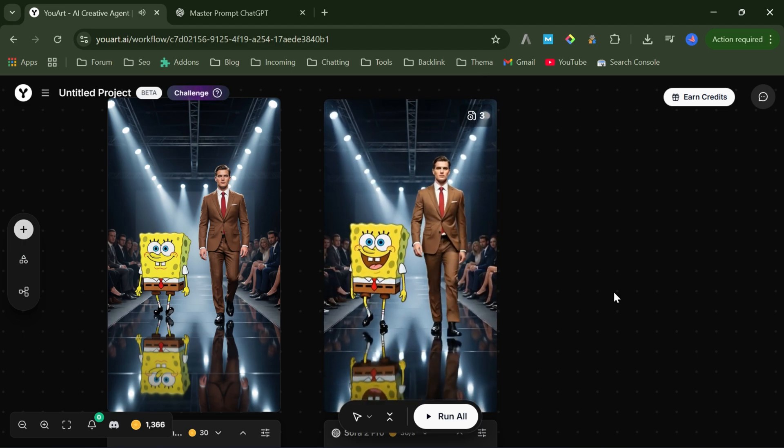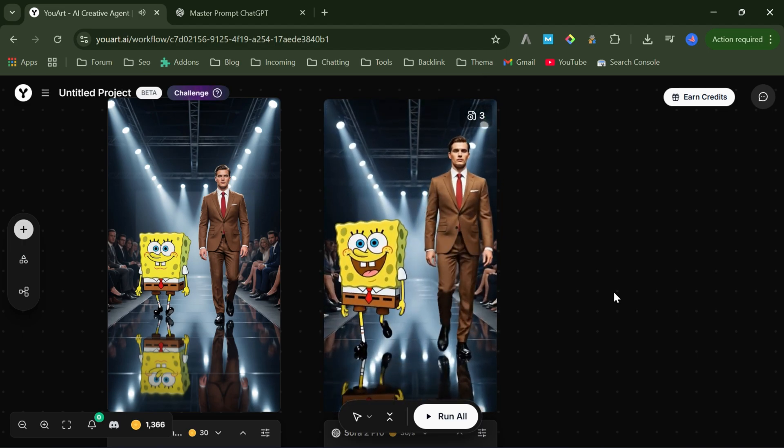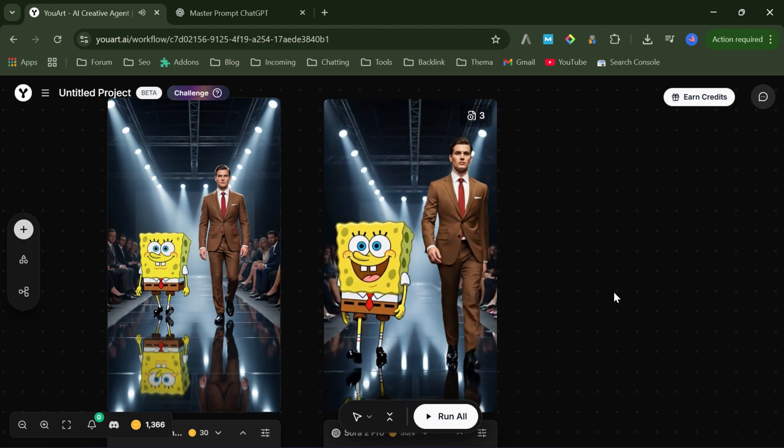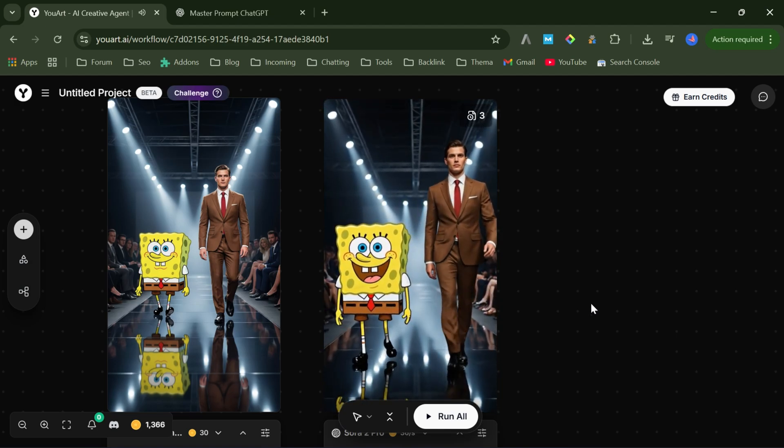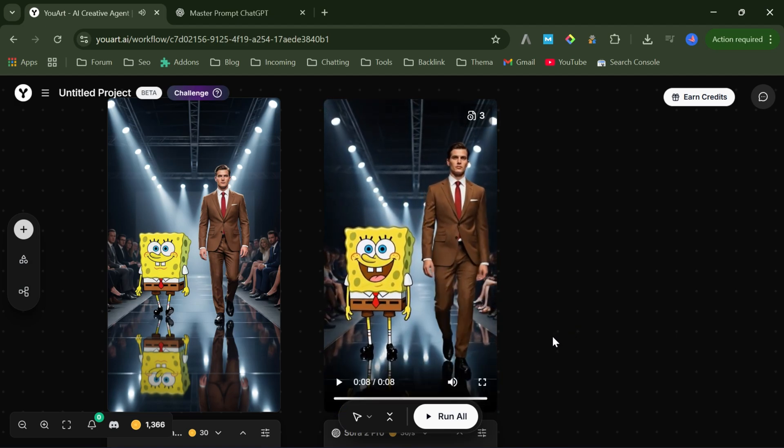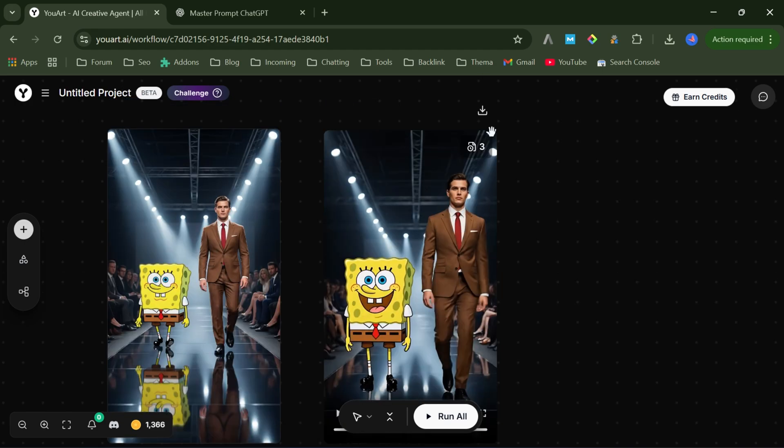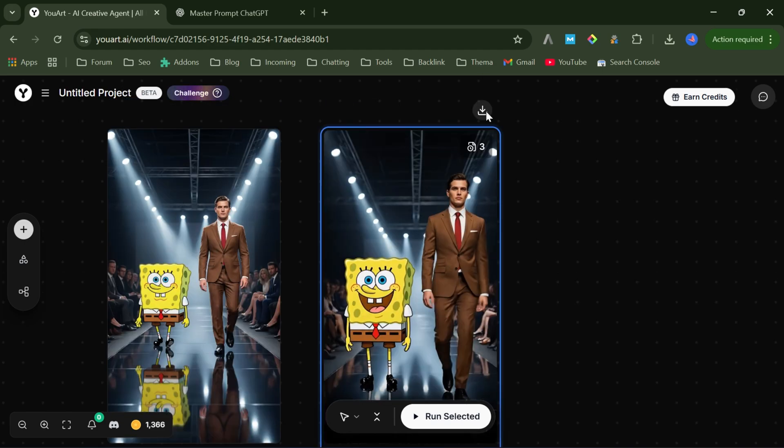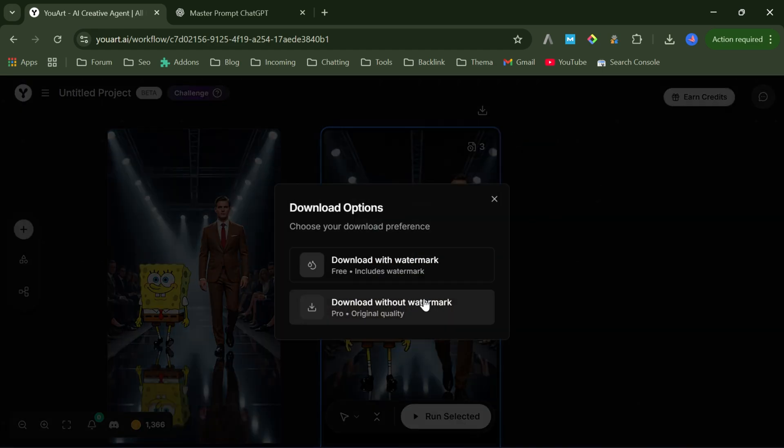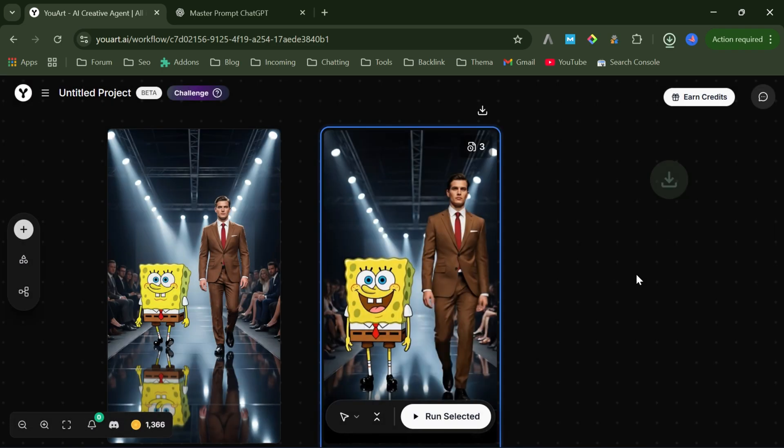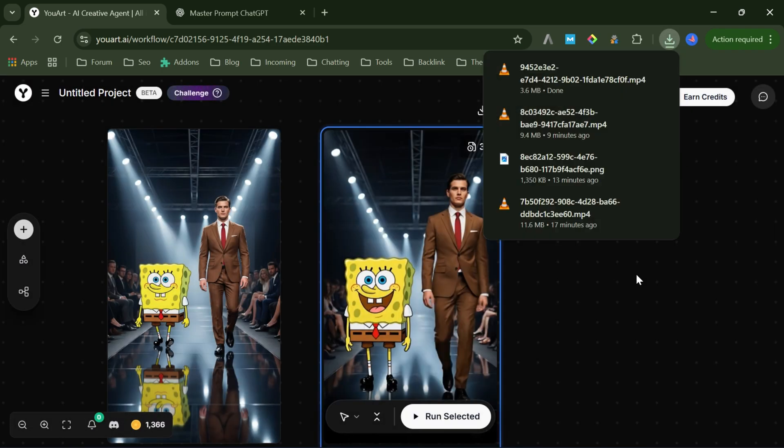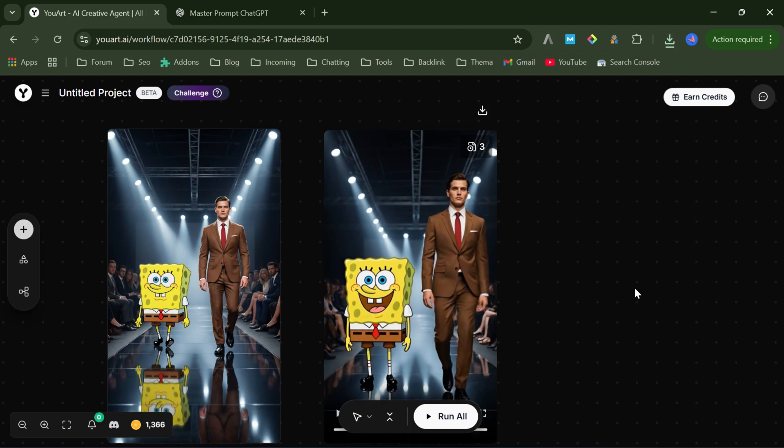What I really love here, is that I'm not manually building complicated workflows. I just describe what I want, and uart's AI agent takes care of everything automatically. From image generation, to video generation, and model selection. And if you're more advanced, you still get full visibility, and control over the workflow, so nothing feels like a black box.